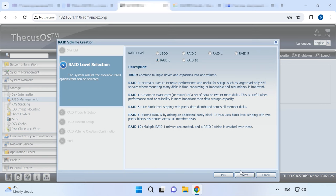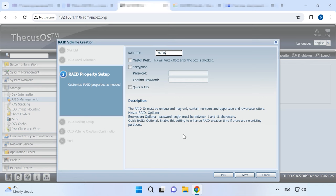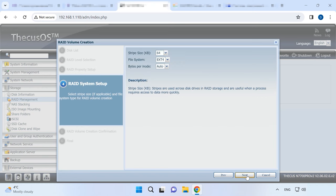Next. At the following stage, you can change RAID ID and configure encryption. Next. After that, deal with RAID system setup.